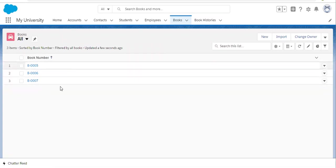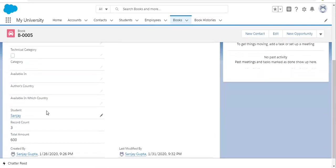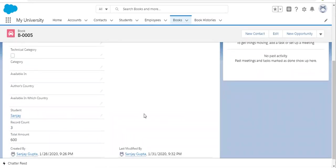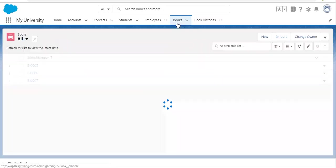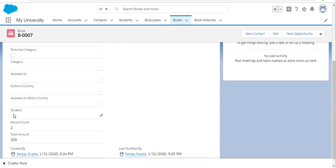If we have existing records and we want to convert a lookup relationship into a master detail relationship, then you need to make sure that all the lookup fields on each record have a value — like here, Student is populated, so it is not blank. If I open another one, you will see it is not populated, so this is blank.